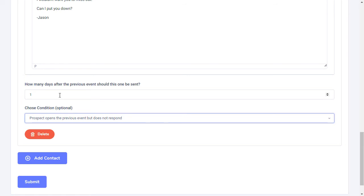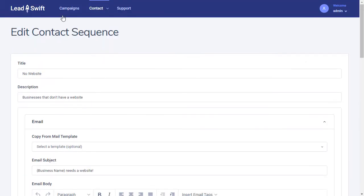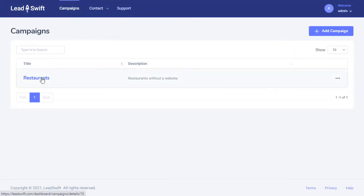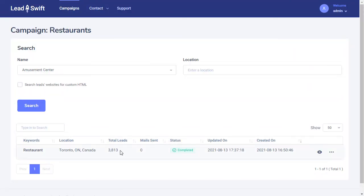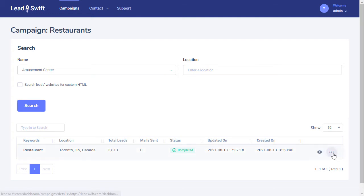Let's go back to our search results. In terms of the number of leads, we can see that Leadswift captured a massive 3,813 restaurants in Toronto. Some of these might be similar listings, which the detailed report will merge.